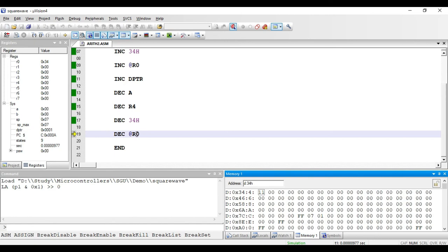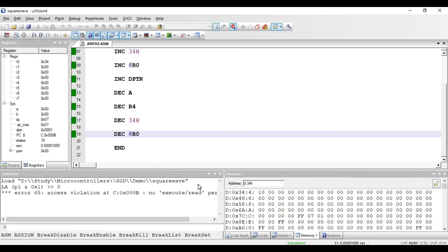Finally, we have DEC @R0. This instruction decrements the value of the memory location pointed to by R0. Since R0 holds 34h and the value at 34h is 11, executing this instruction decrements it by 1, giving us 10. This instruction is of indirect addressing mode and requires only one byte for storing the opcode. That covers the increment and decrement instructions in 8051. In the next video we will see instructions related to logical operations.